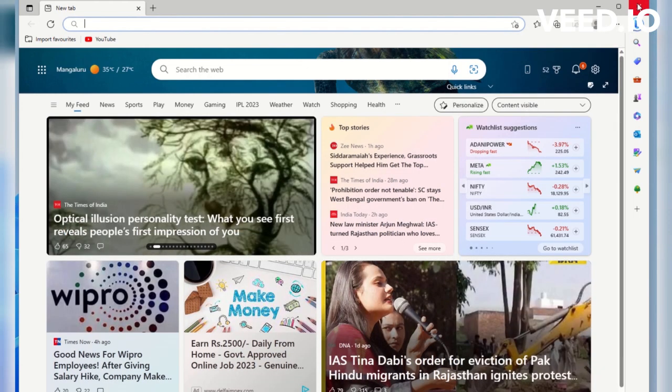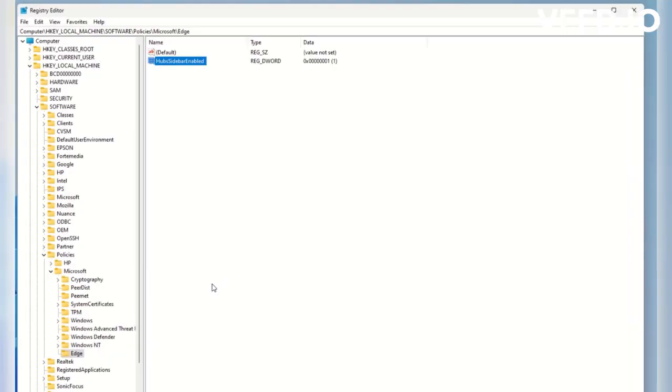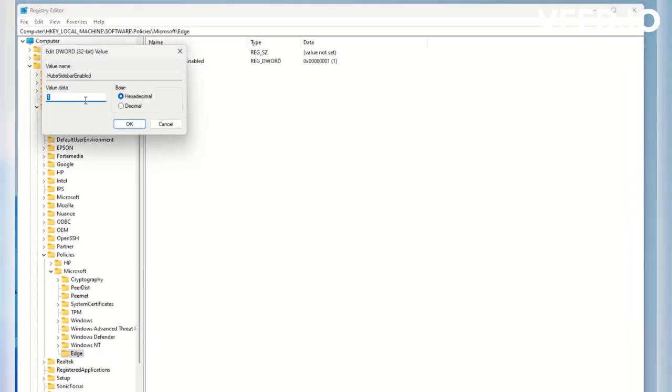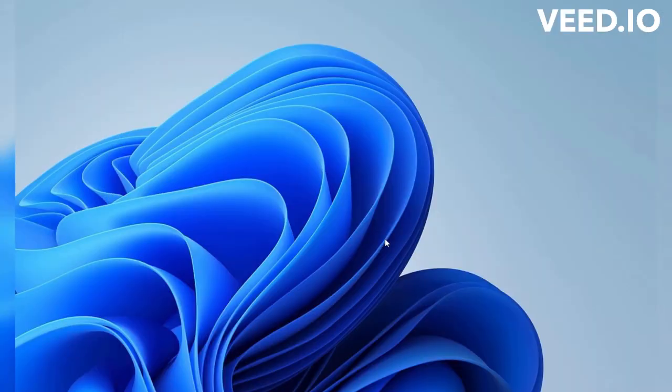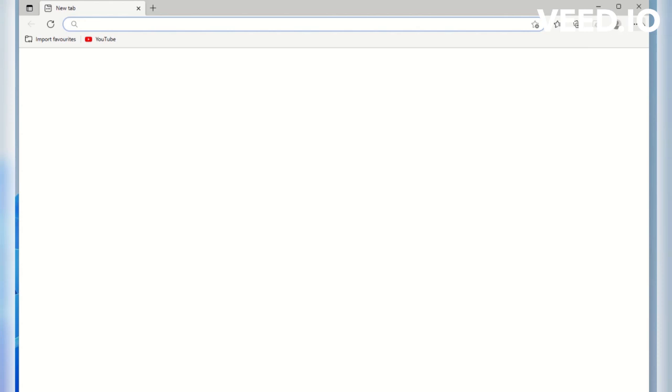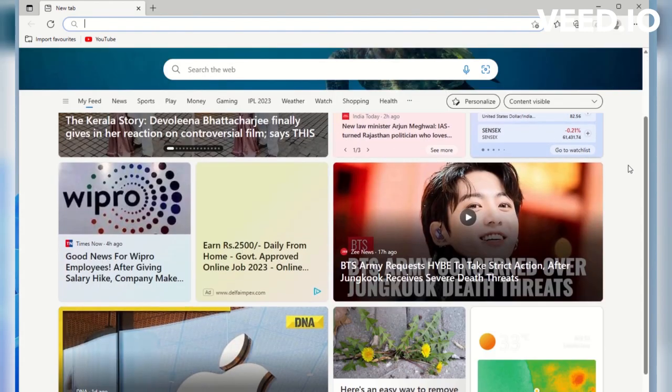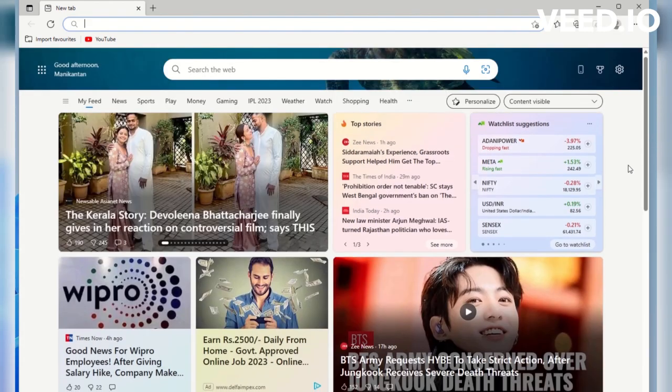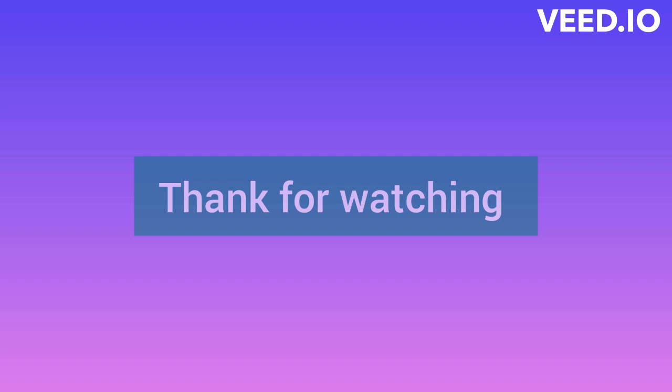Yes. Now we added sidebar to Microsoft Edge browser. Thank you for watching. If you like this video, please subscribe and share. We'll see in the next video. Until then, bye-bye.